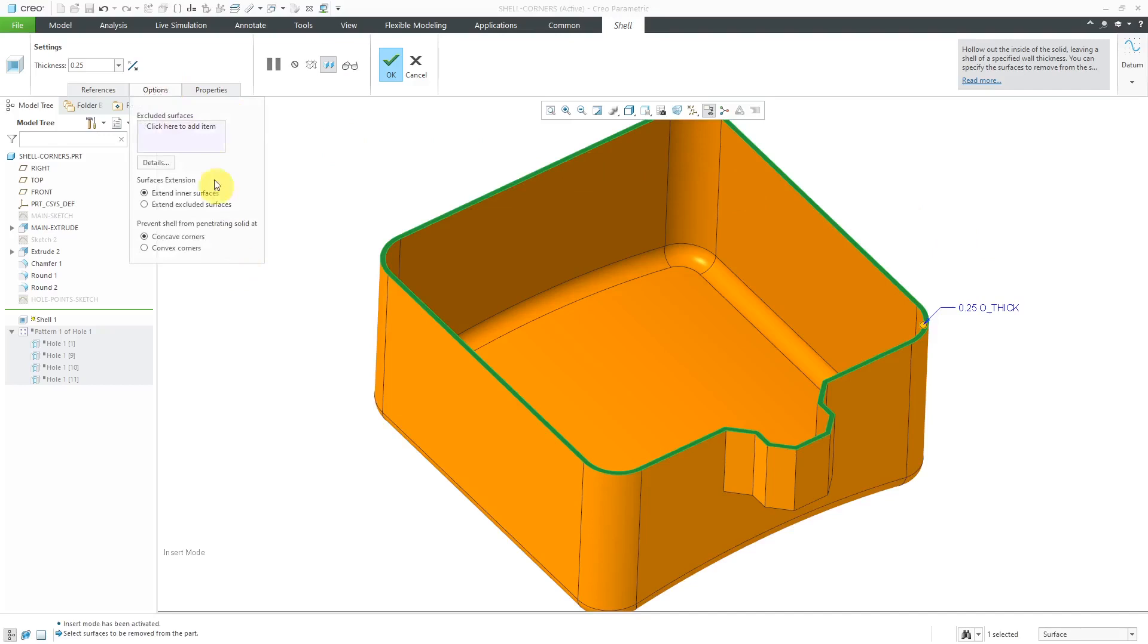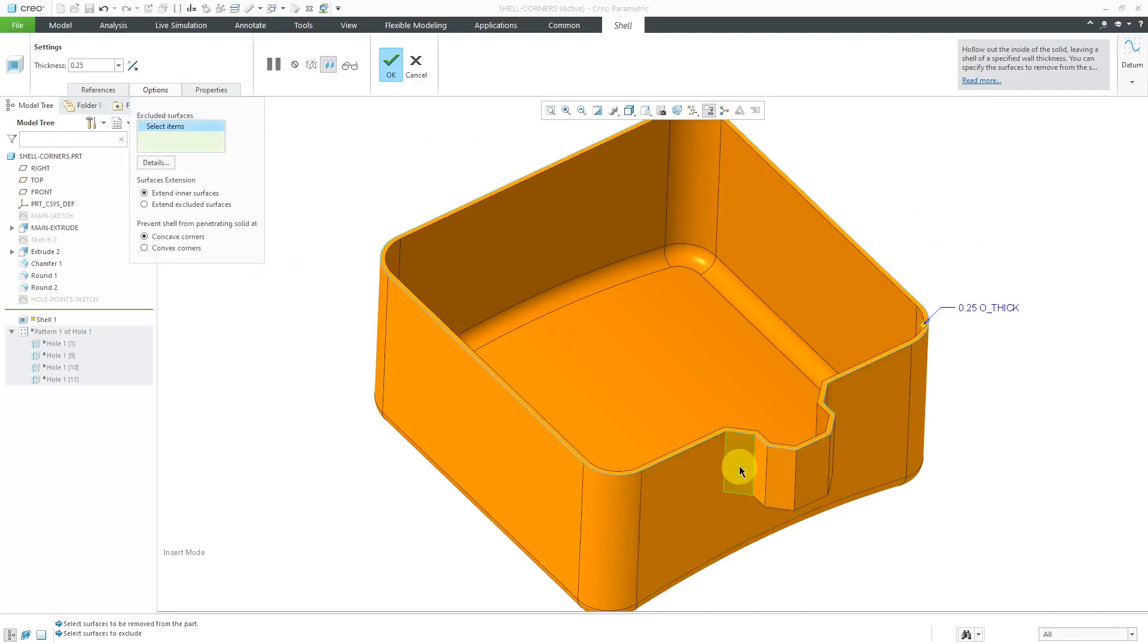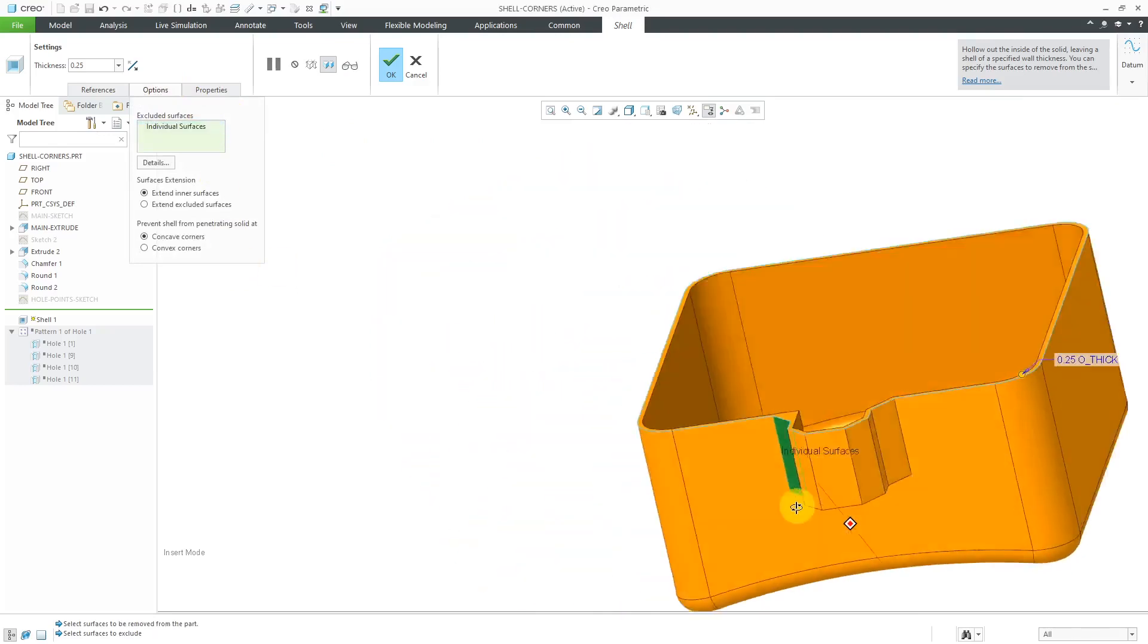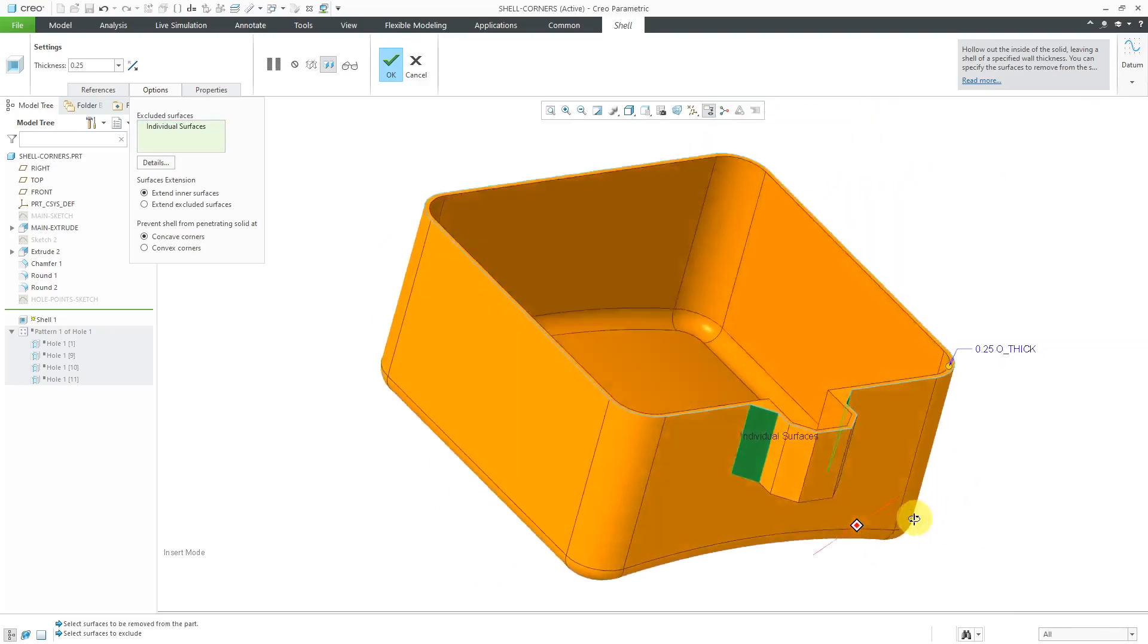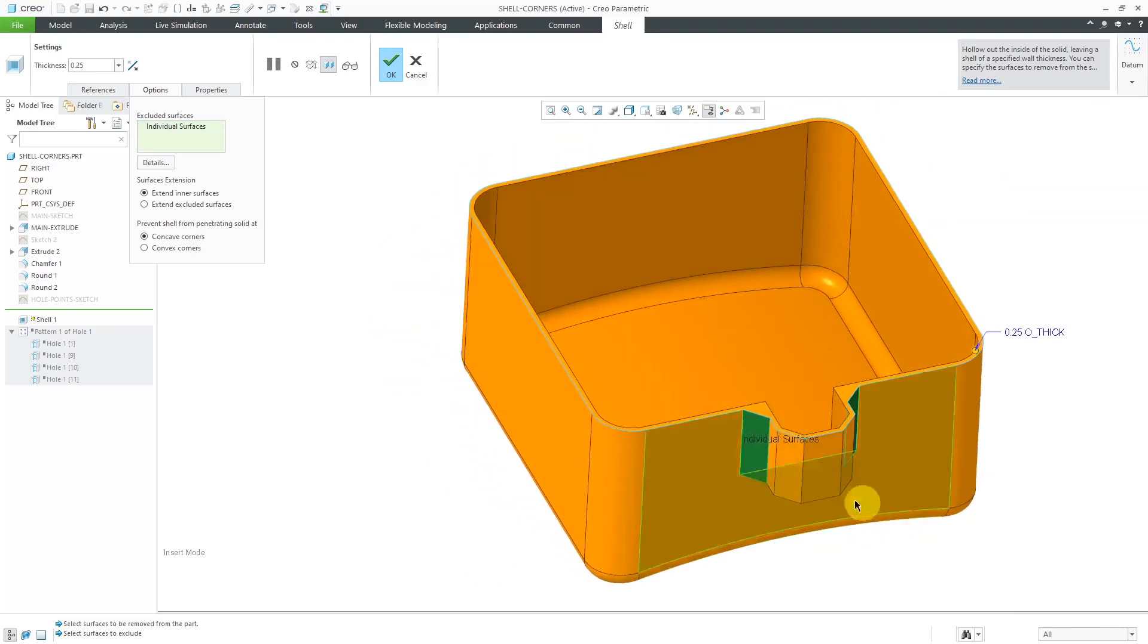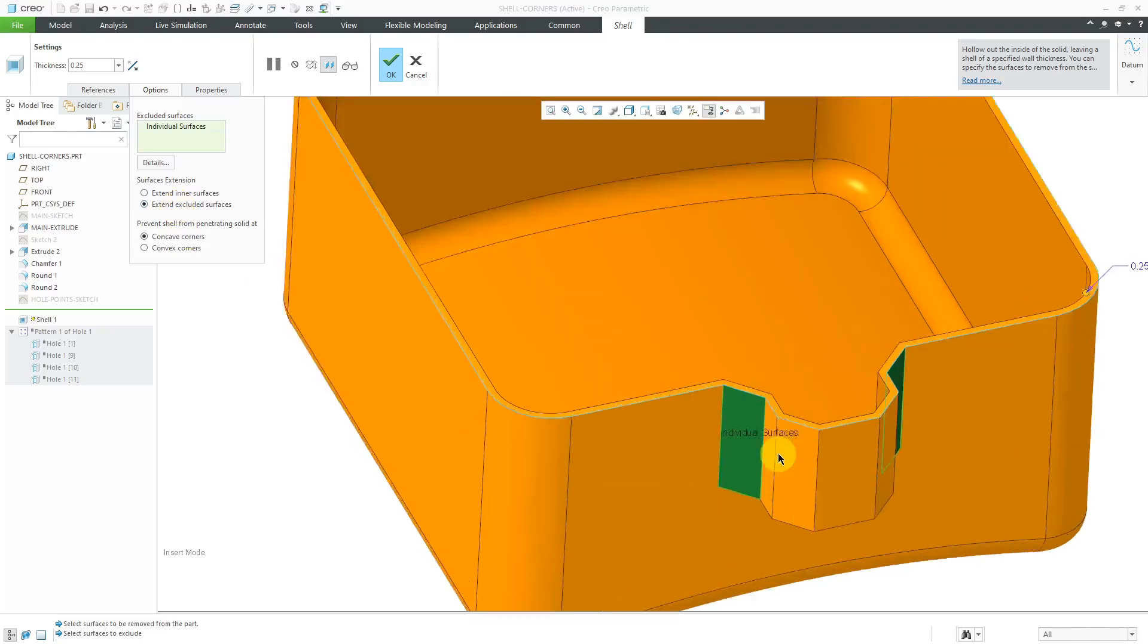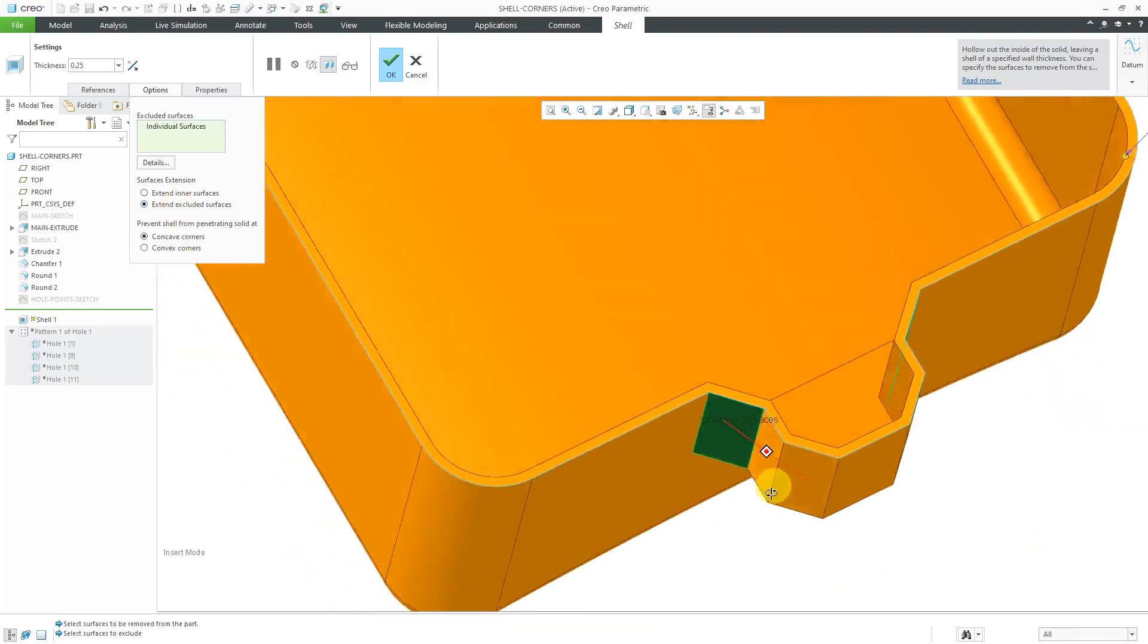And in this case, if I go to the options tab for excluded surfaces, I will pick this surface over here and this surface over here, and we get the point if I change to extend excluded surfaces. In this way, it's really not making any more of a difference than what I had initially gotten if I hadn't excluded those two individual surfaces.